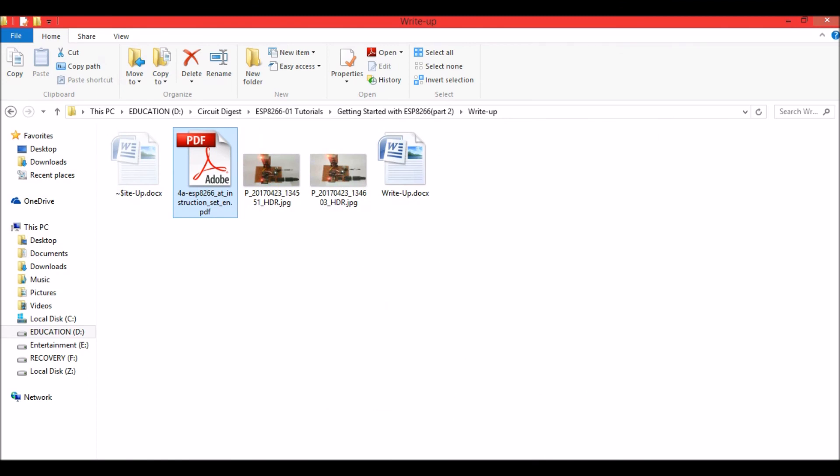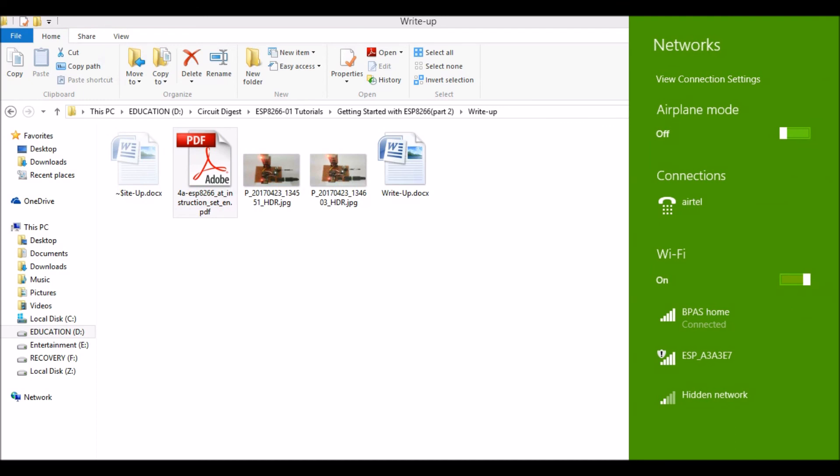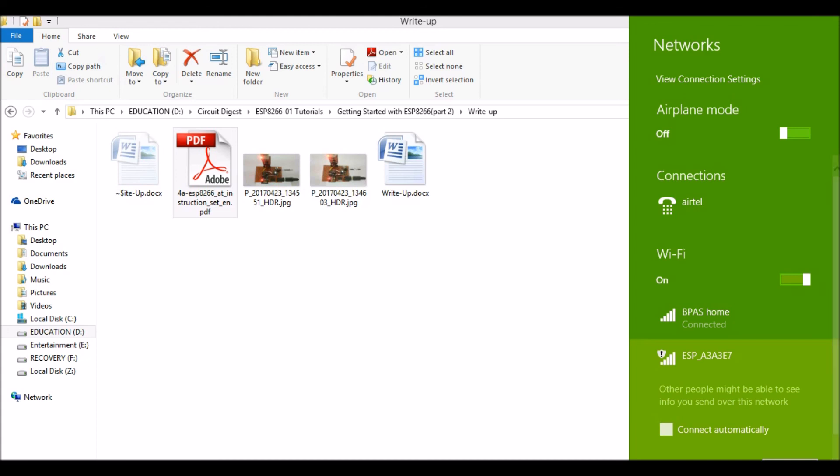So let us see if I can find it in my Wi-Fi devices. Yes, here it is. ESP A3A3E7. So this means that my ESP module is currently configured as an access point and it is acting as a router as I said earlier.